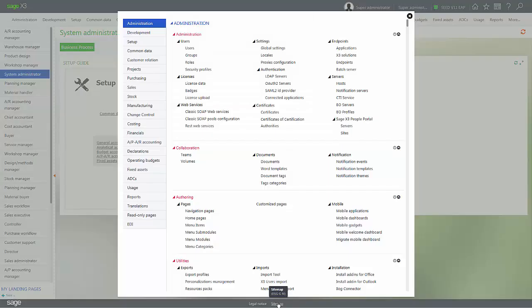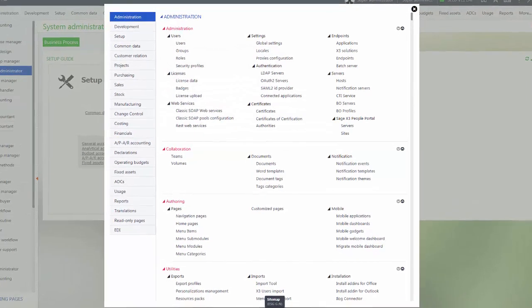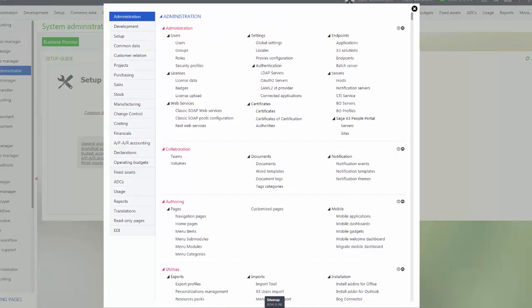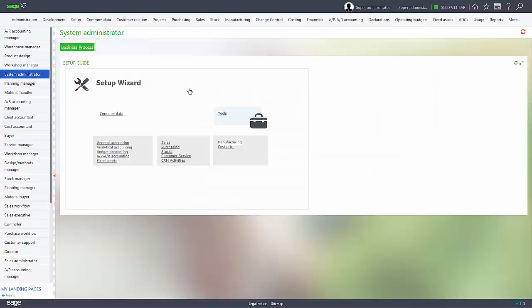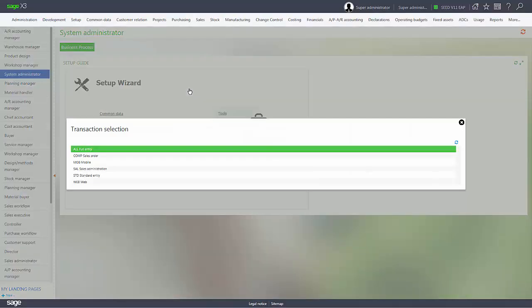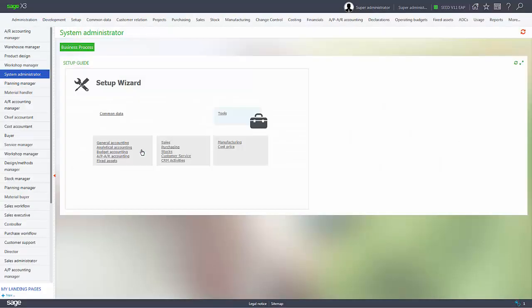Let's go ahead and take a look at the sitemap link. If I wanted to go to a function, say if I wanted to go to orders, I can go to sales, orders, and then be able to load an order entry transaction.